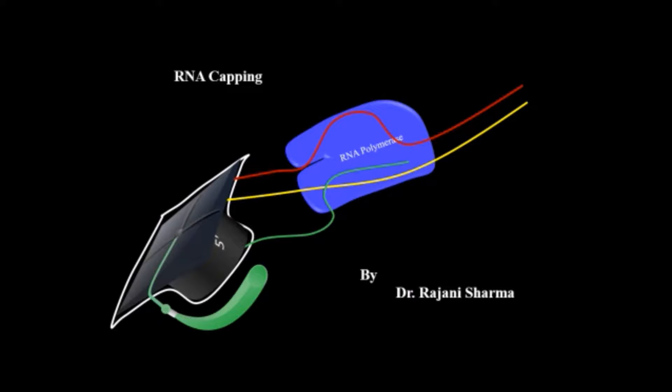Hello and welcome to my channel Be Yourself. This is Dr. Ajna Sharma and today I will discuss the 5' capping.